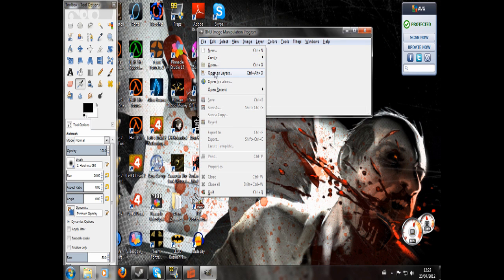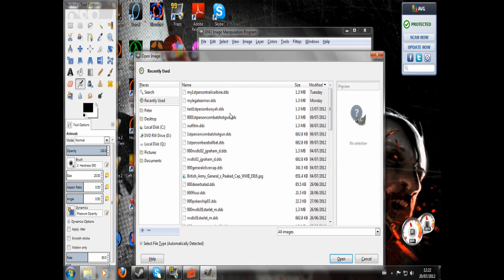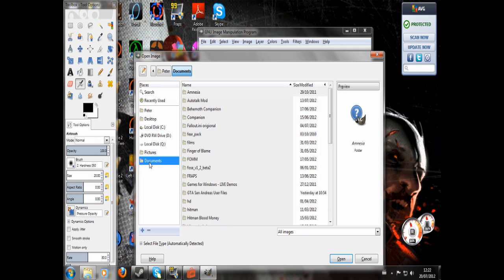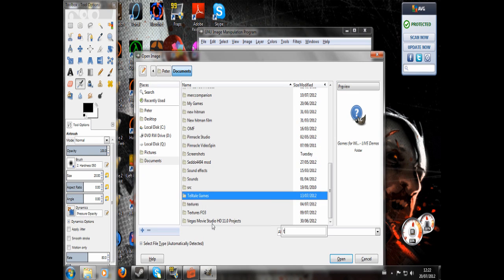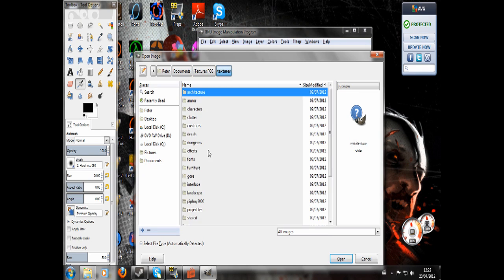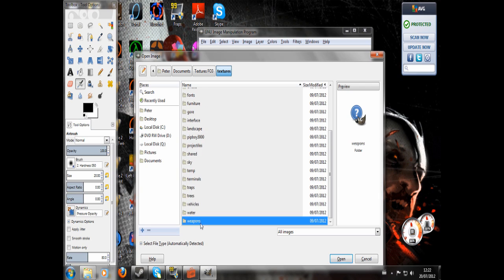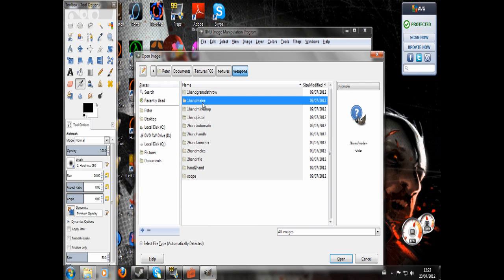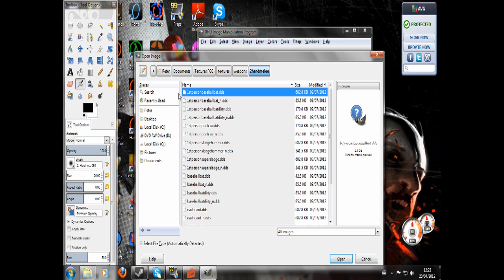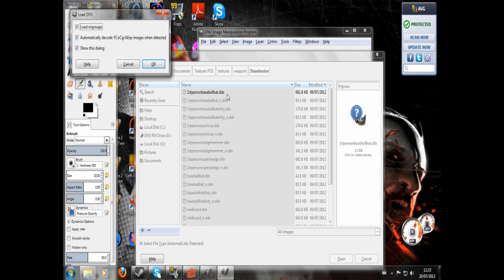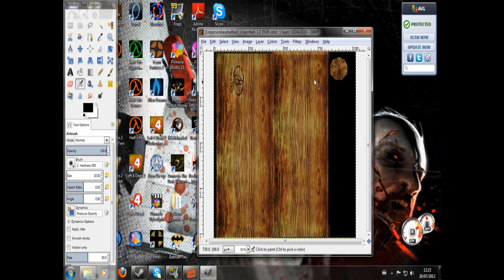I'm going to go to File, Open, Documents, Textures, Fallout 3, Textures, Weapons. I'm going to use Two-Hand Melee. We're going to open this first-person Baseball Bat DDS. Uncheck Load Mipmaps and hit OK. You can see here, this is what a Baseball Bat texture looks like.